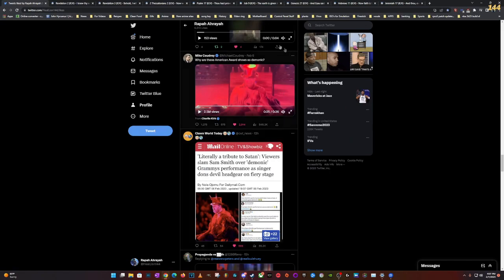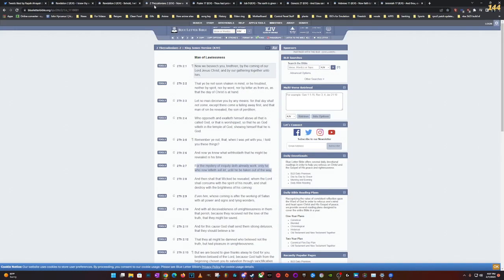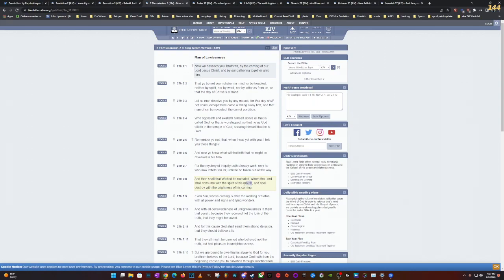Going back to Second Thessalonians: And then shall that wicked be revealed, whom the Lord shall consume with the spirit of His mouth and shall destroy with the brightness of His coming. The spirit of His mouth - by people telling the truth. The prophets are back today, they're on the street corners, they're wearing garments, I'm on the internet doing this. It's all a process.